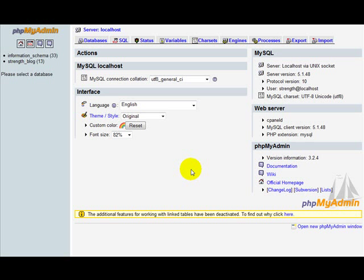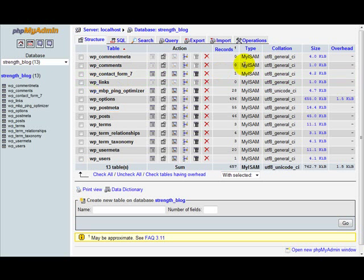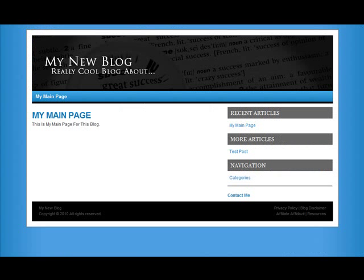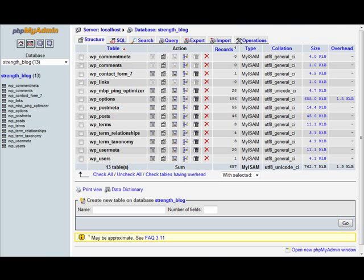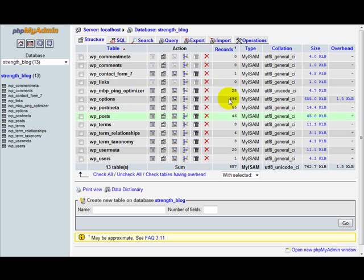Here we're going to look at the databases. For this one we have this strength blog right here. These are all of the different tables and what's in them. What we want to do is export this, so let's click on export.